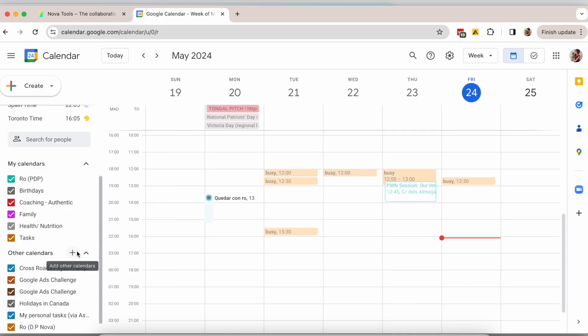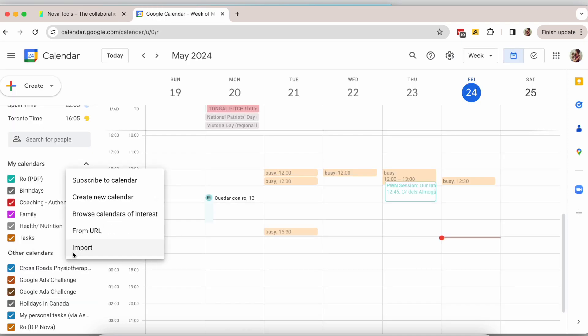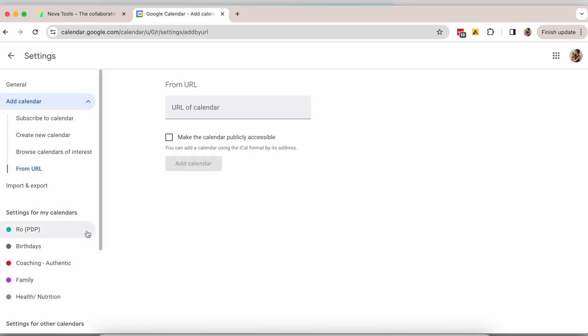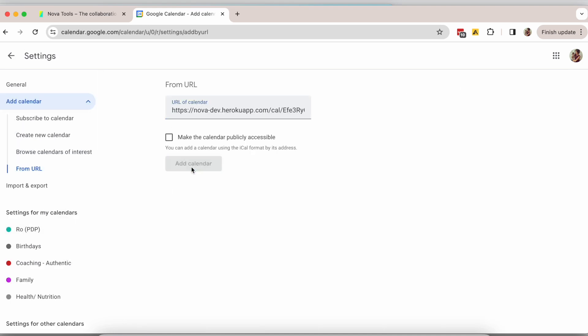Open your favorite calendar and add a calendar with the link. You will see all your sessions from your Nova Calendar on your external calendar. It's that simple.